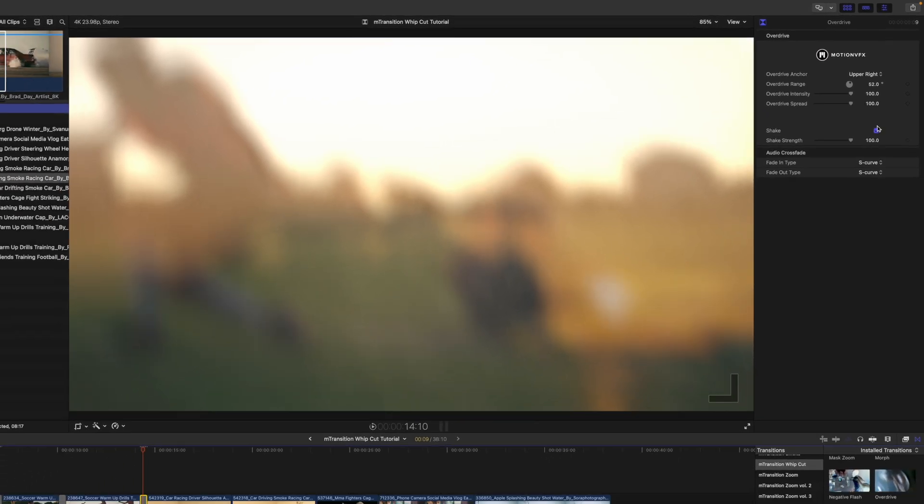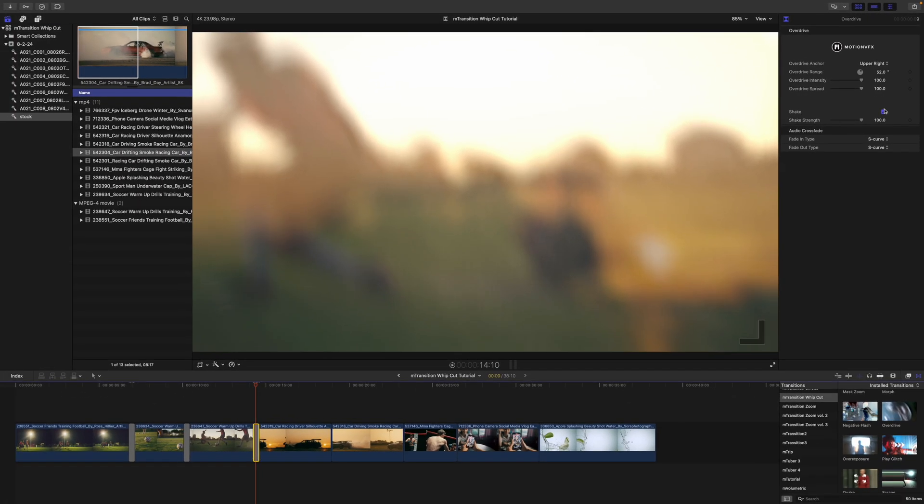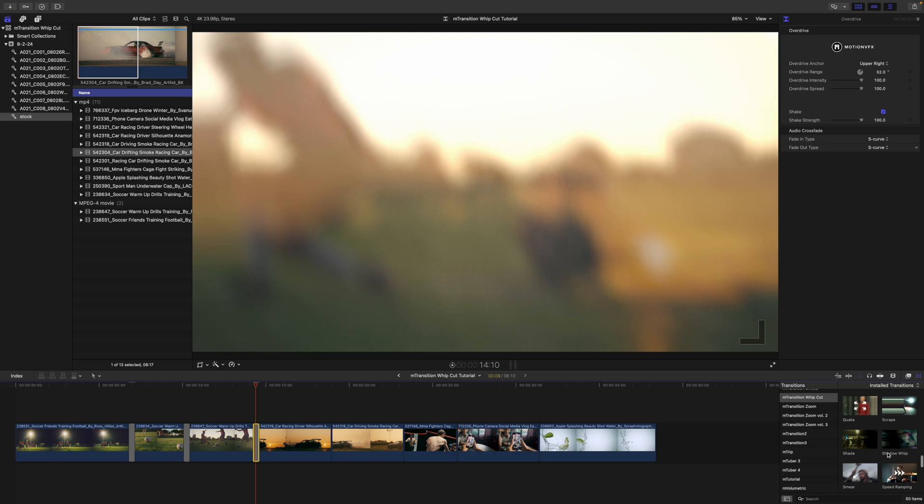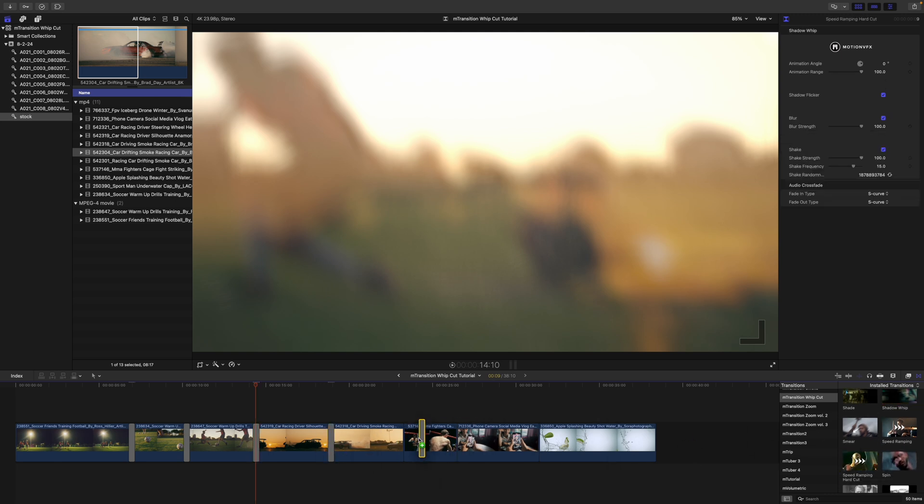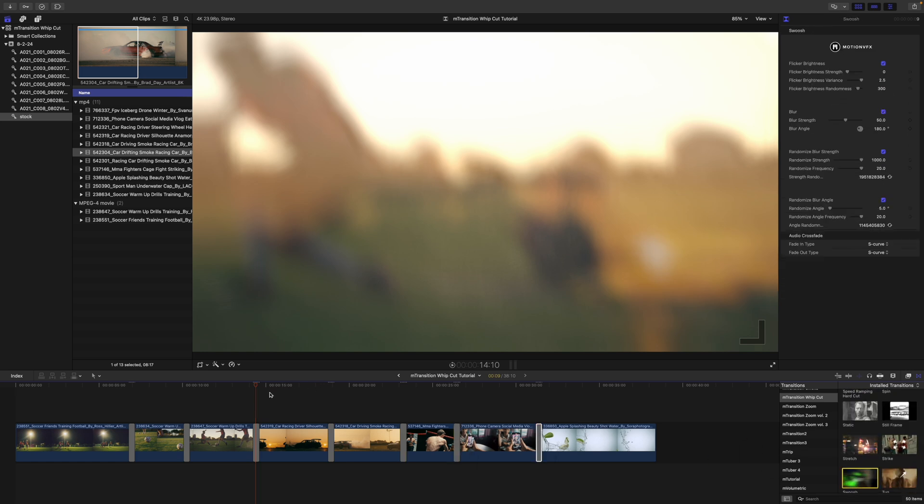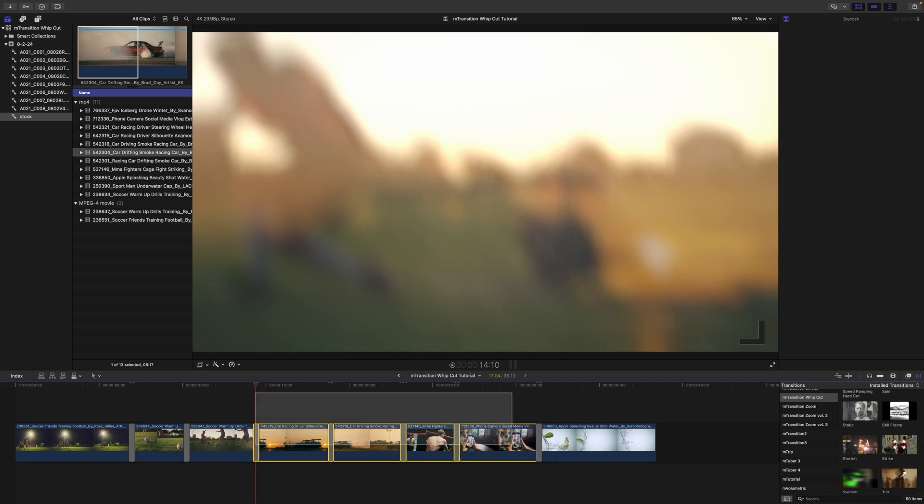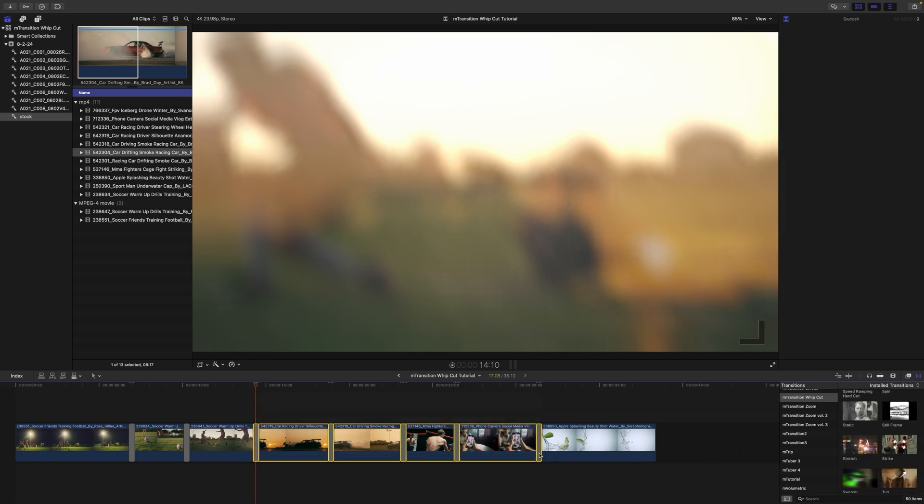So, again, these are built really, really easily so that you can just quickly apply these and get moving. So, let's just grab some. We can bring those in and see how those are looking. Just pulling them in to add some energy to our cuts.